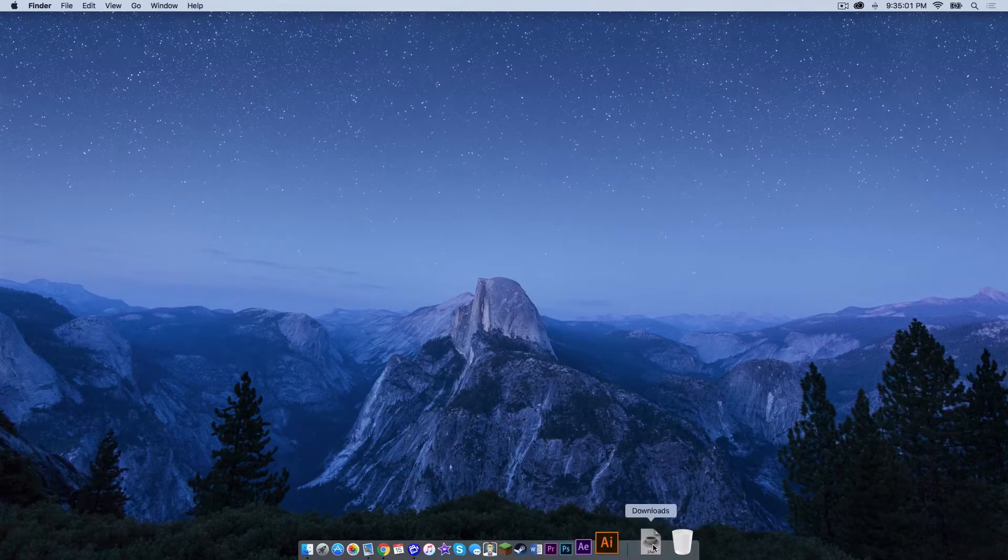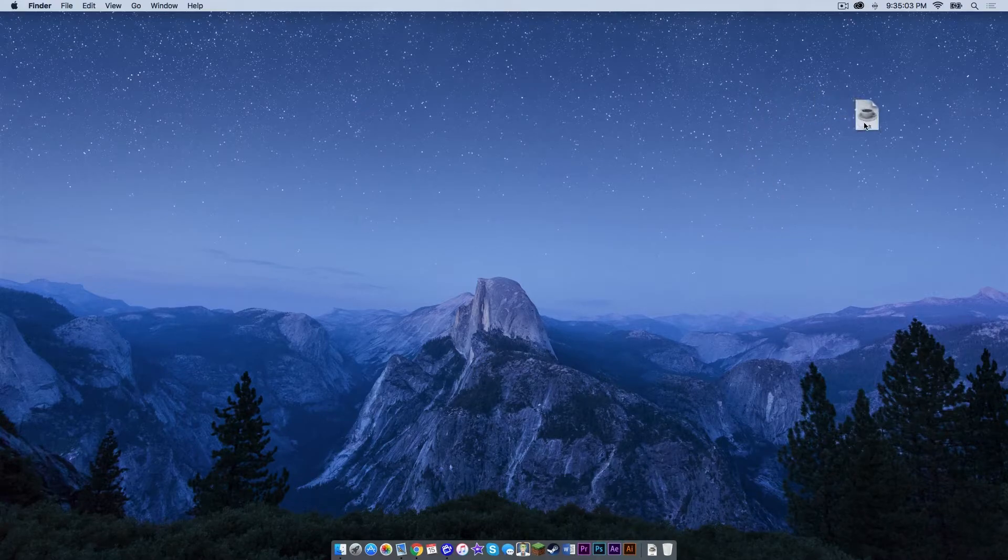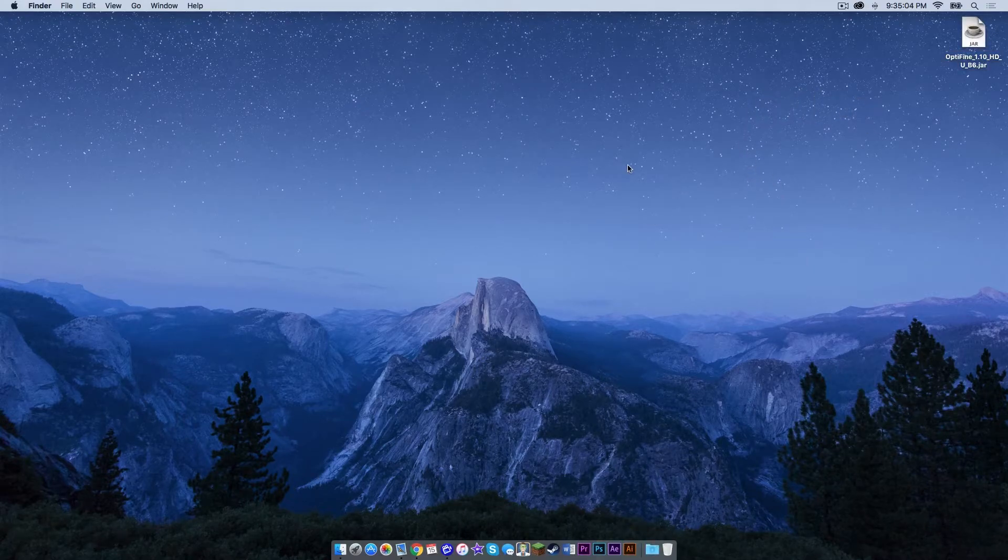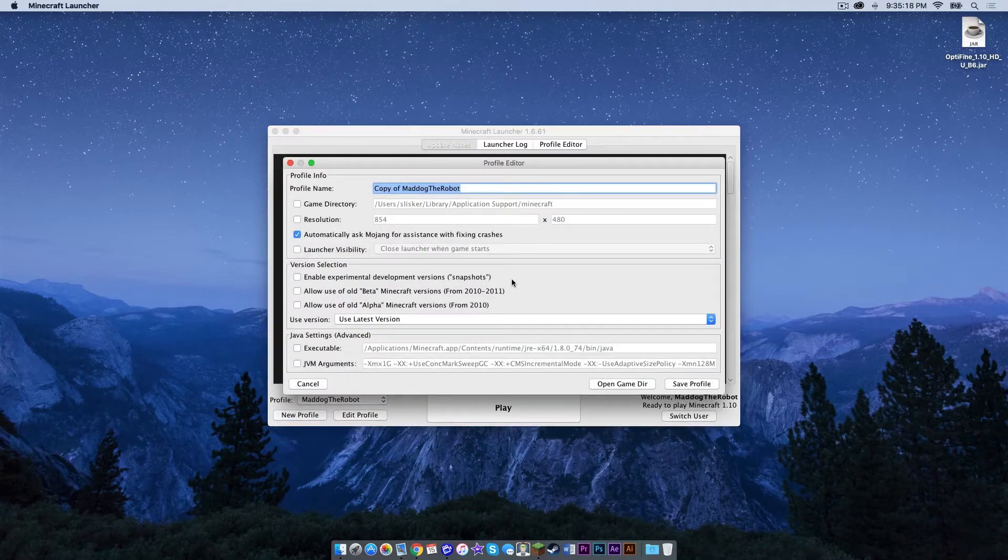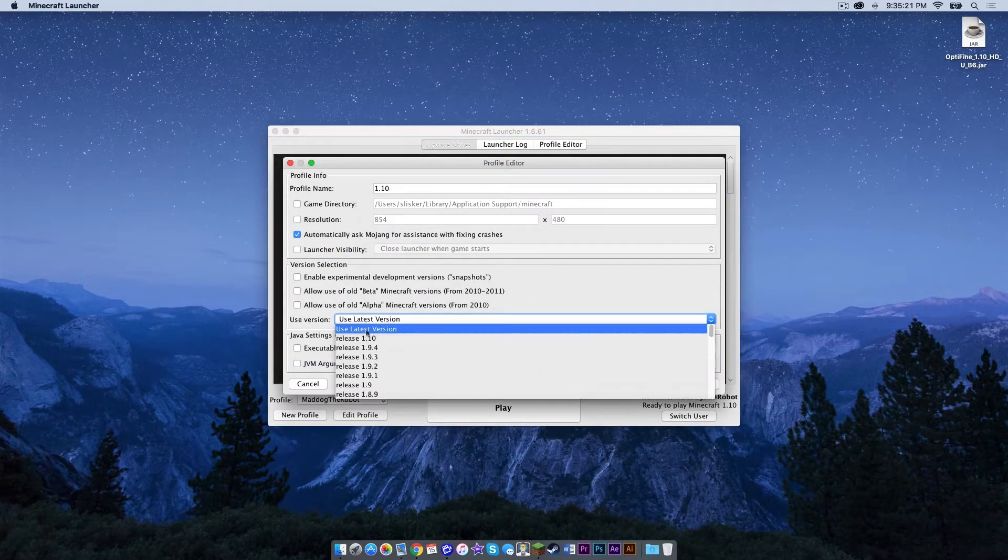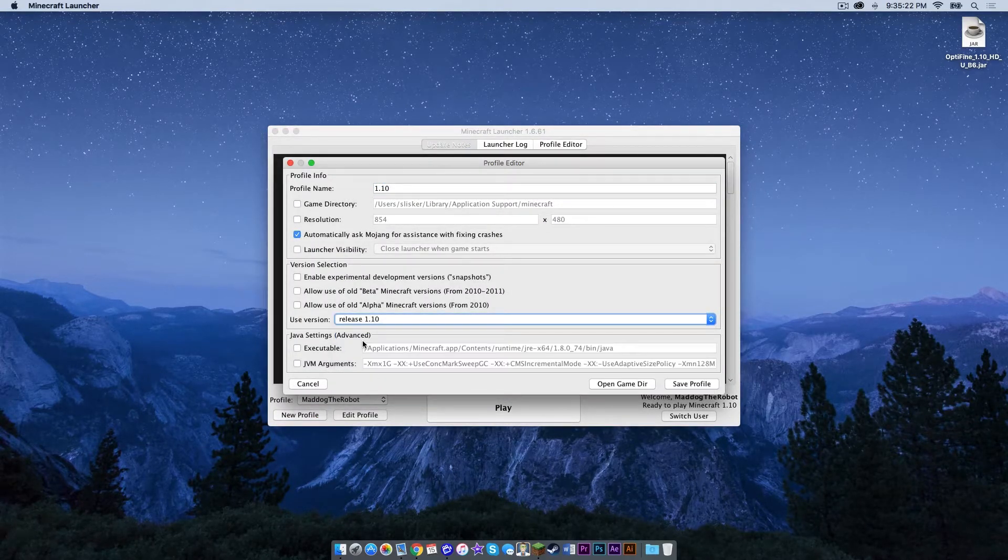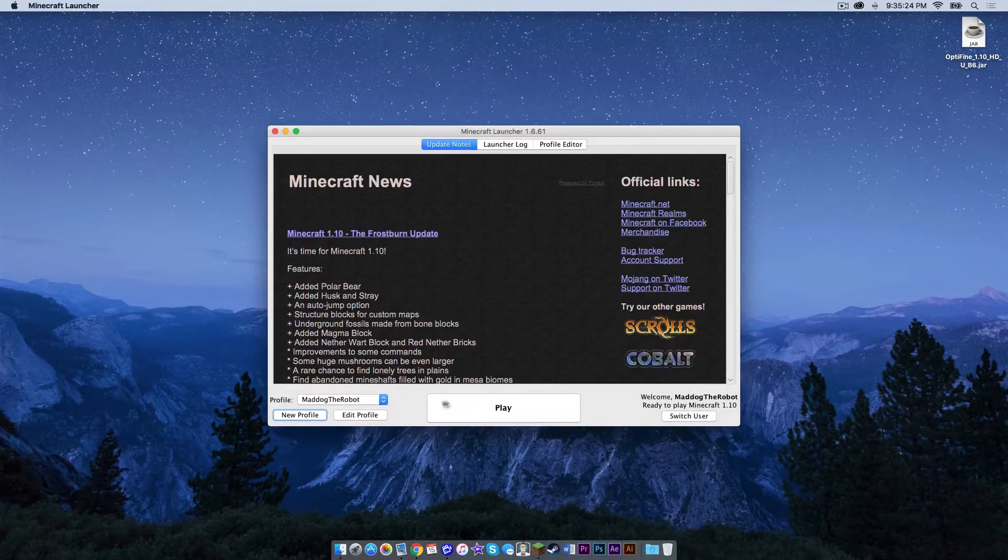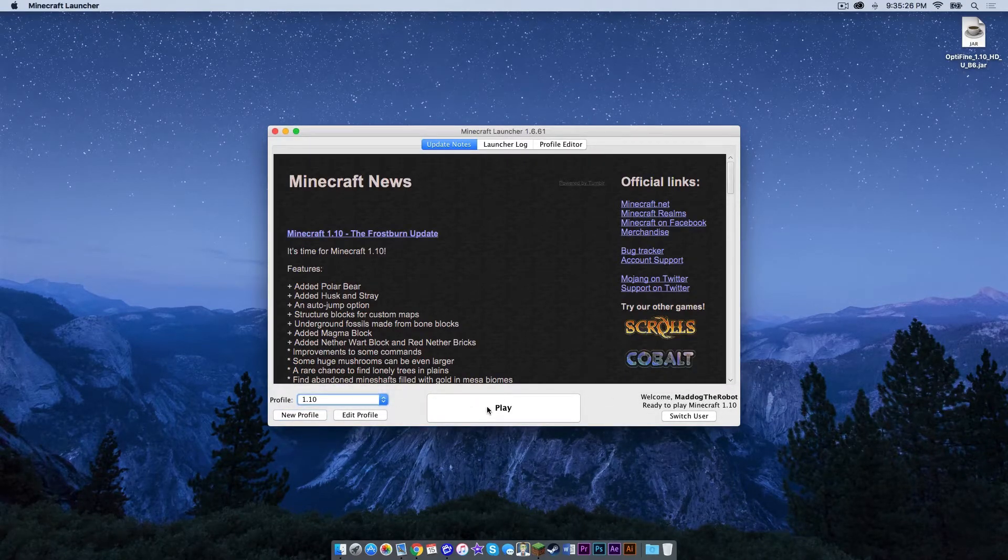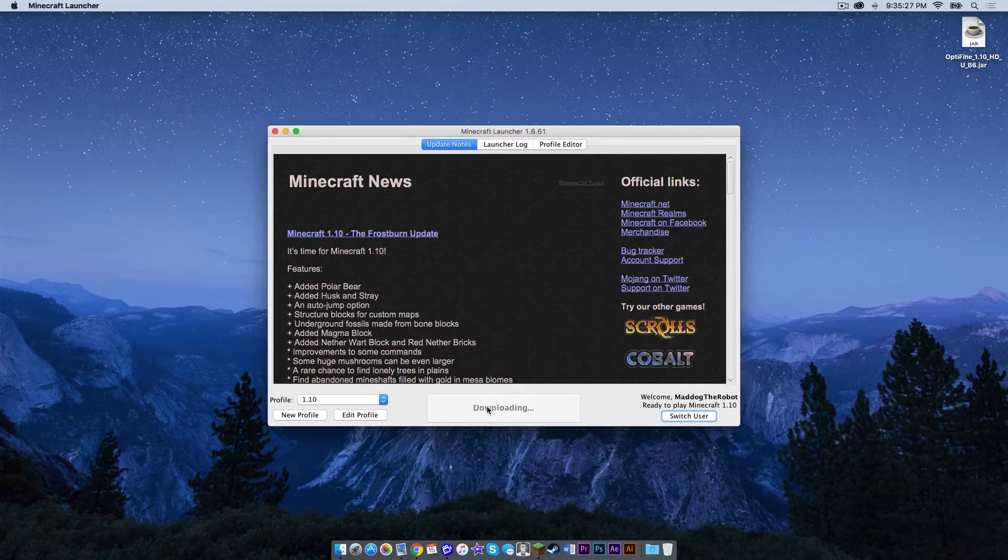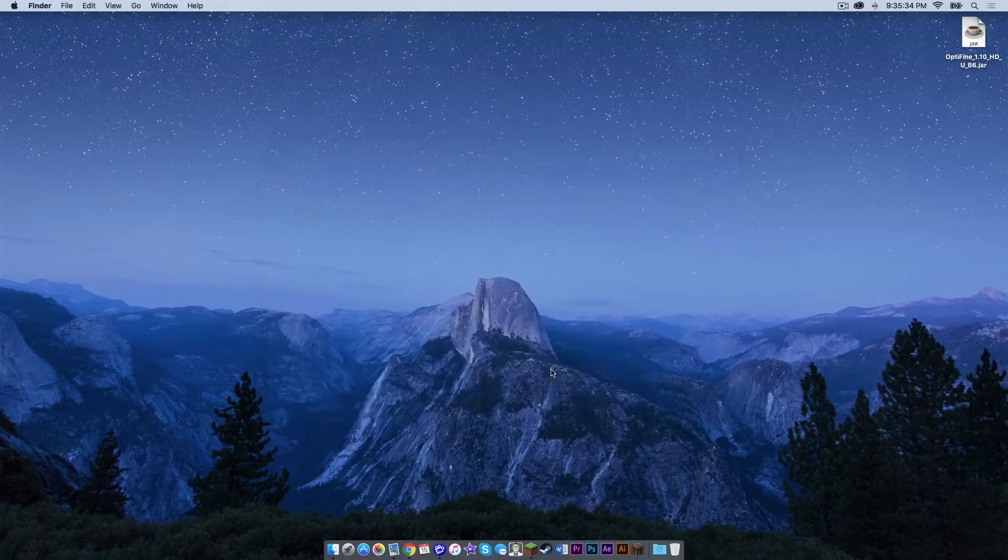Now let's bring our Optifine.jar to the desktop. Now let's open up Minecraft. What you want to do is click new profile, name it 1.10 and click use release 1.10. Click save profile, select that profile and run it. Once that is done, click quit game.